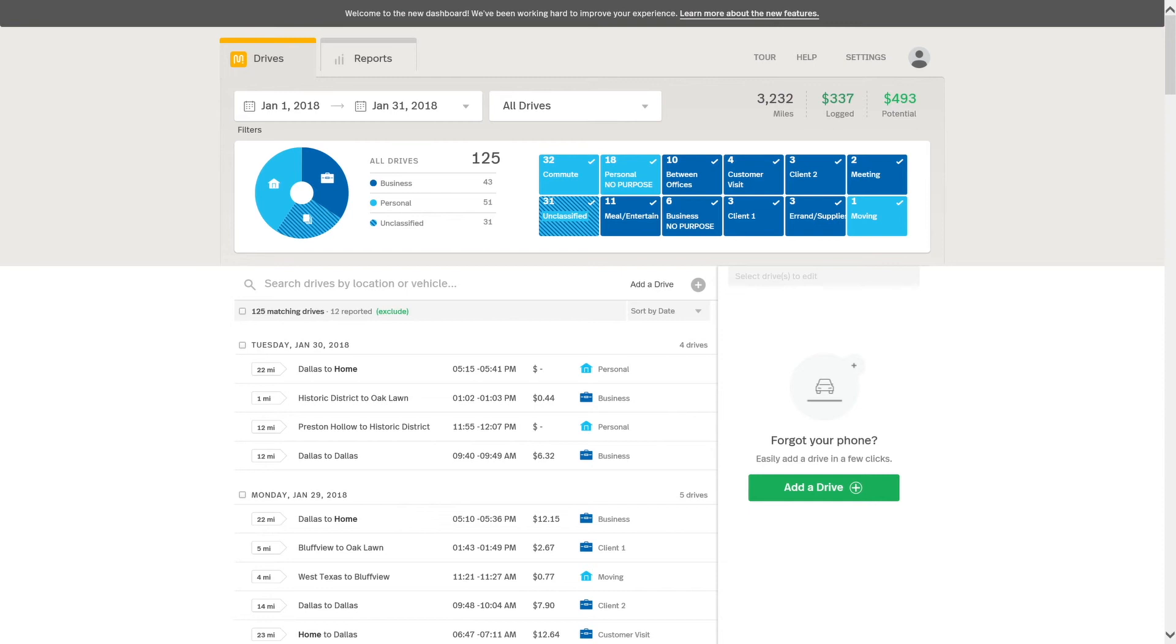Now that I have shown you the different ways that you can use criteria to filter your drives for a customized report, let's create one from start to finish.